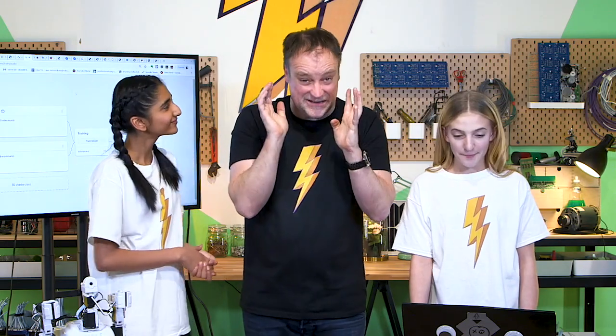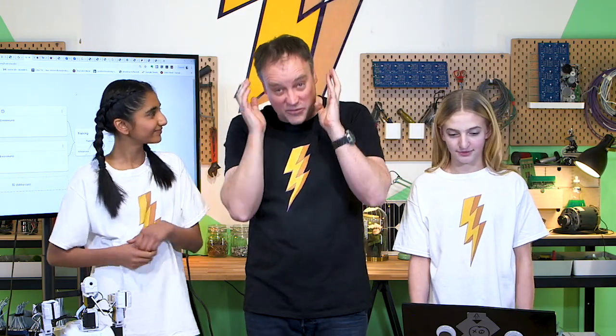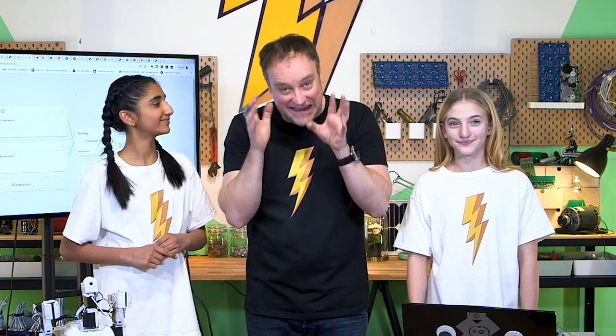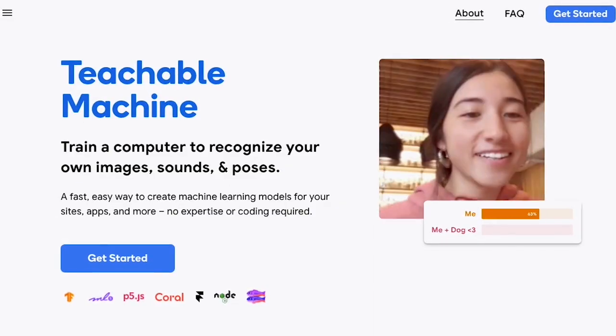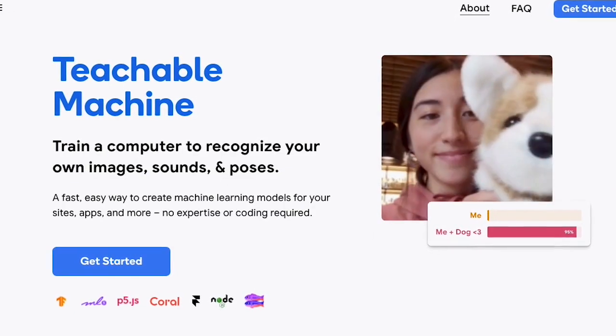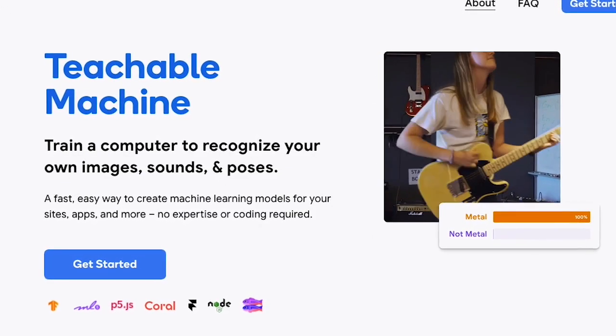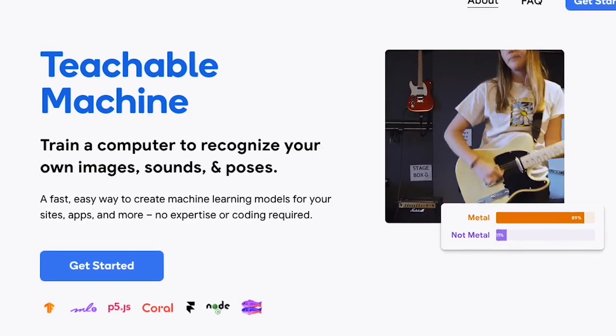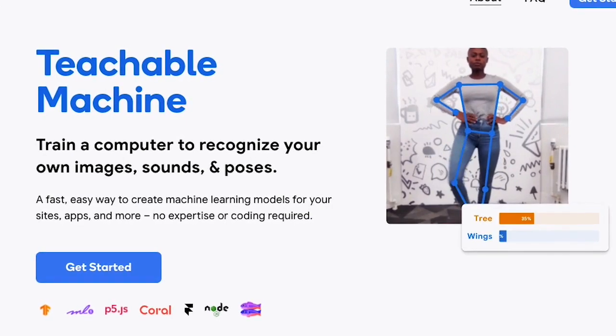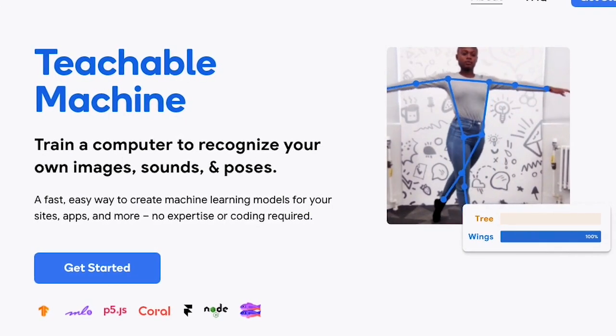What we've got here is a free-to-use Google AI, meaning that you can literally right now go type in Teachable Machine at Google and start playing with some of the most advanced artificial intelligence that exists. It's amazing!